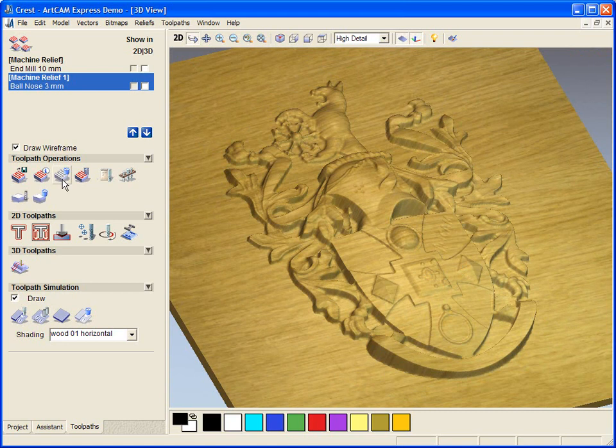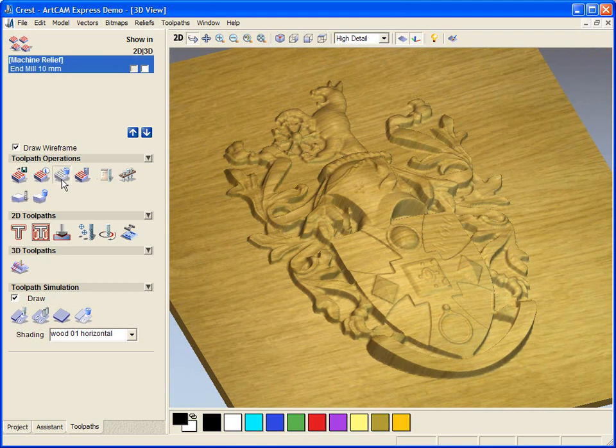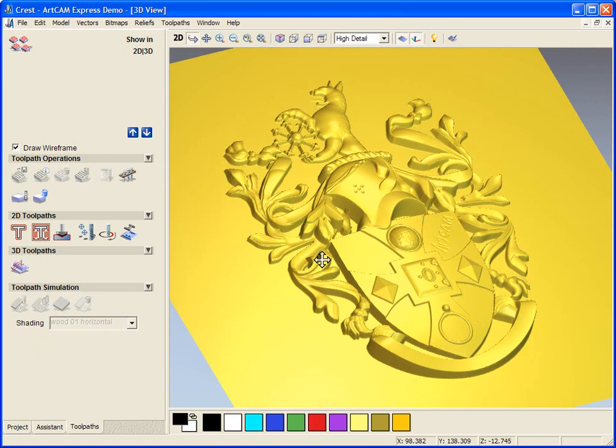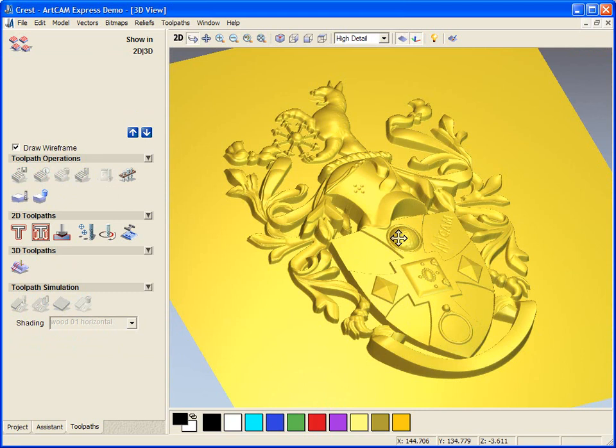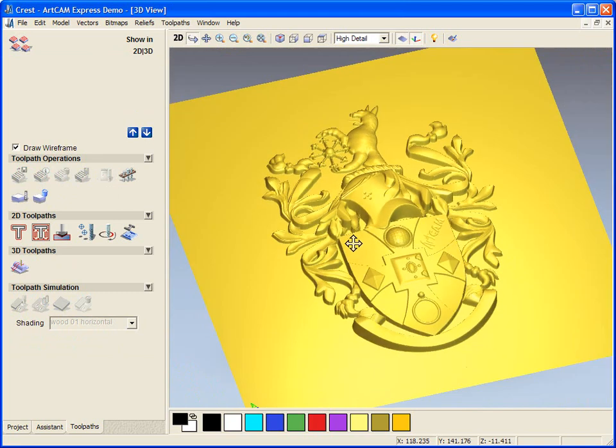So if we just delete the two toolpaths for now and reset the simulation block, we're now going to create our own toolpaths.